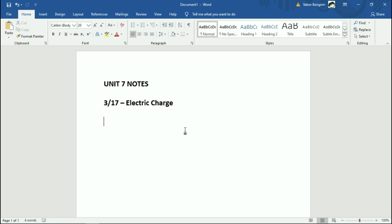We're starting a new unit, and this is unfortunately the one that most people would say is the hardest one. So we'll do our best. Things are pretty easy today — we're just going to start with the basics of electric charge. Before that though, you have a warmup question you can see in the form, but I'll write it up anyway.